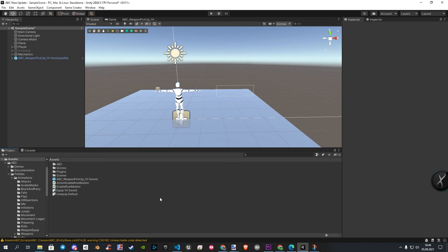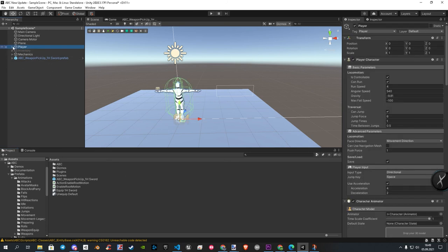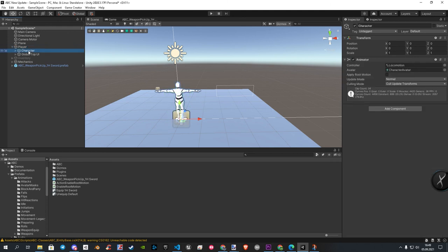First, we need to go to our player animator. For that, open the player and select Character. In the inspector you now have your animator component and a root motion option as well.